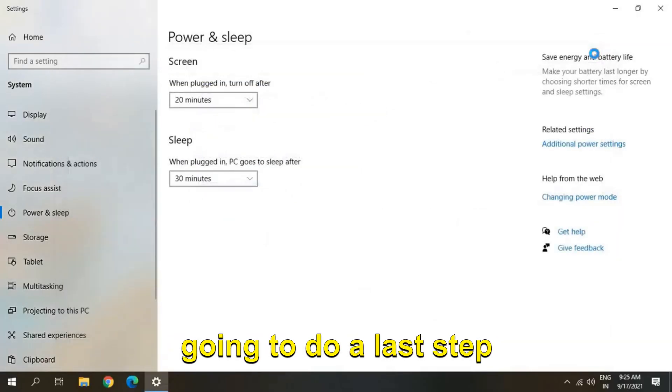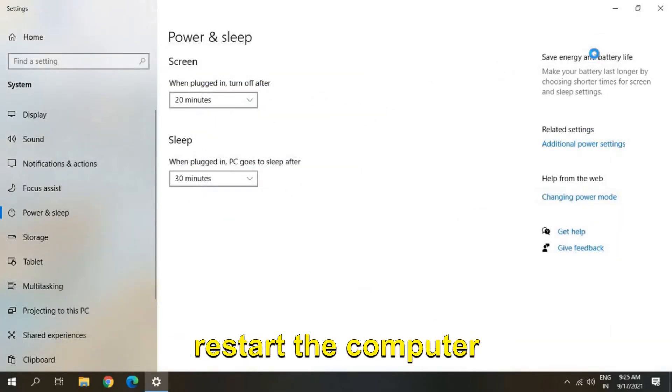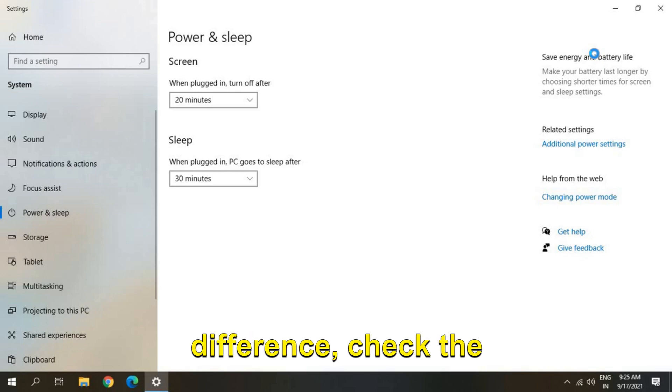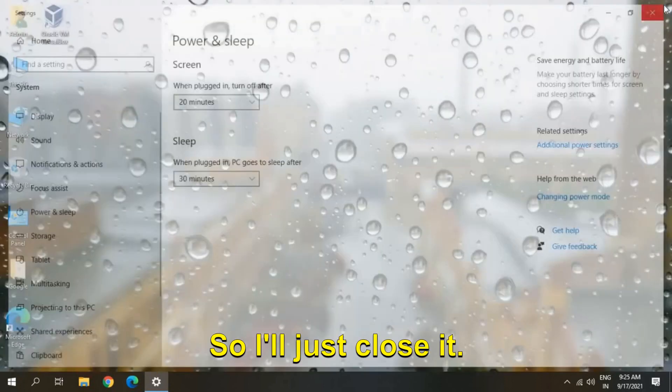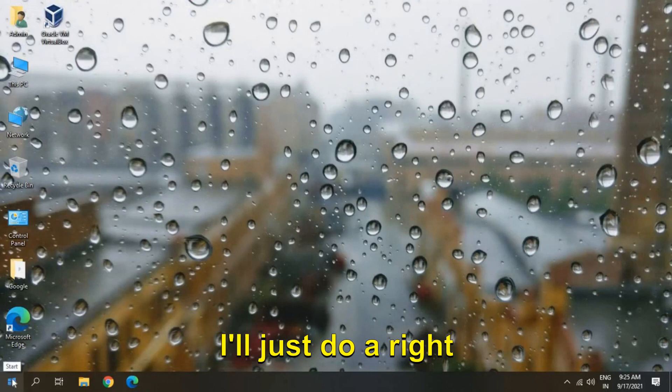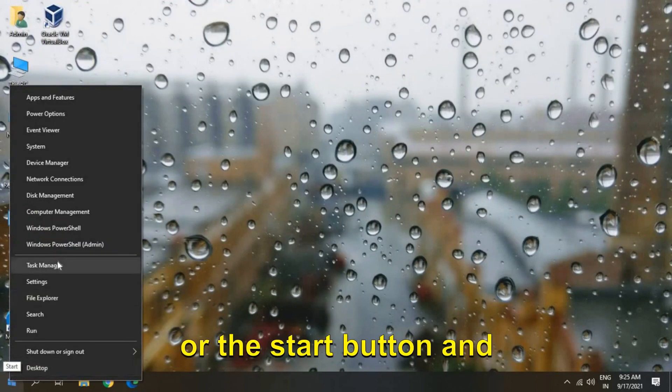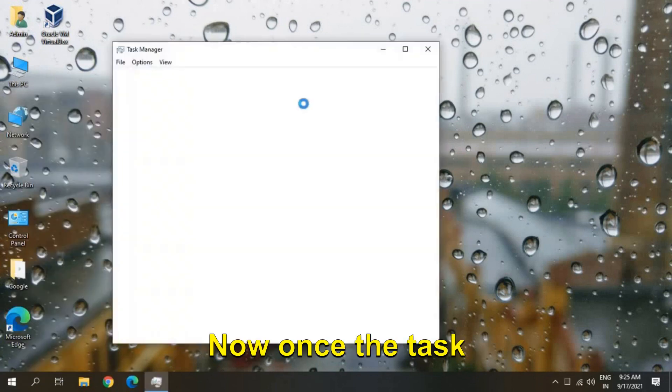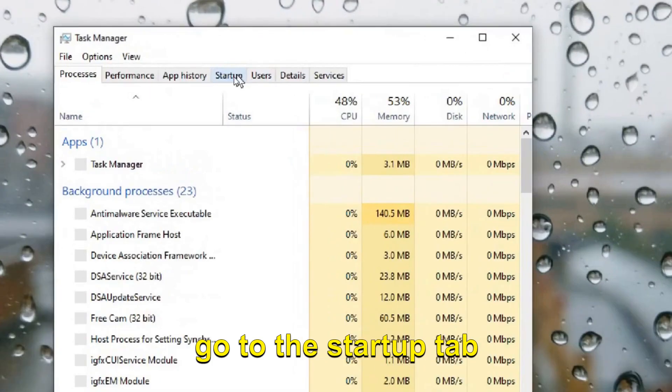we are going to do a last step and then you just need to restart the computer and check the difference, check the speed of your computer. So I'll just close it. I'll just do a right click on the Start button and I'll click on Task Manager. Now once the Task Manager is open, I'll go to